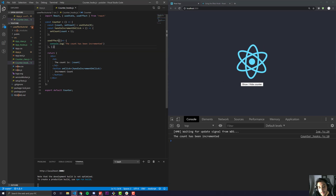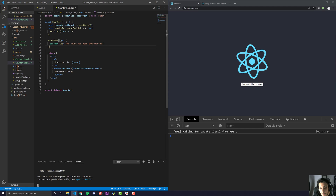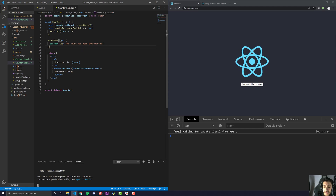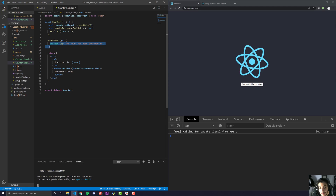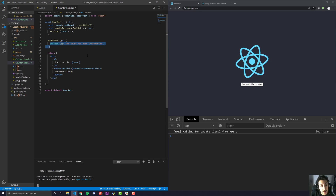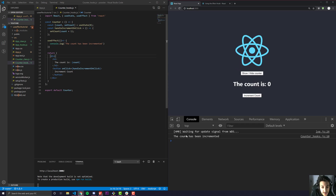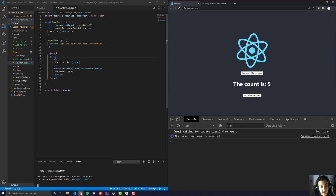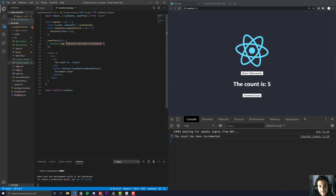What if we don't pass in anything at all — just the effect? Since we're not passing in an array, it will run pretty much any time anything updates. When we show it, it updates; when we click something, it updates; and if we were updating any other state variables, it would also update. Finally, we have the return — the cleanup. I'll pass it in as an arrow function and console.log 'cleanup has been called.'